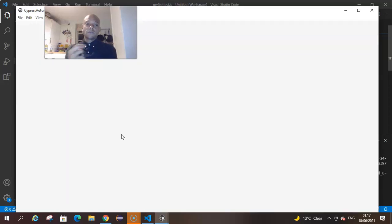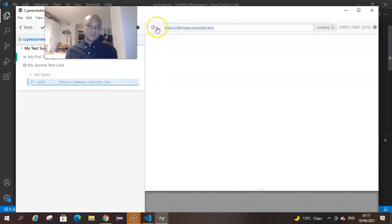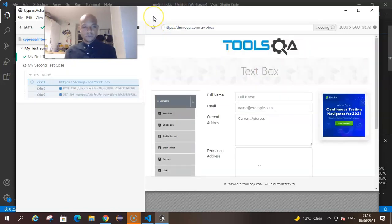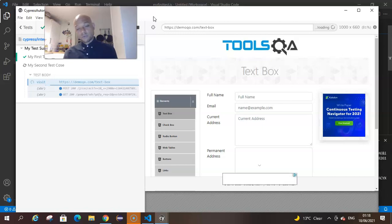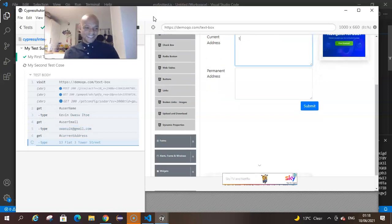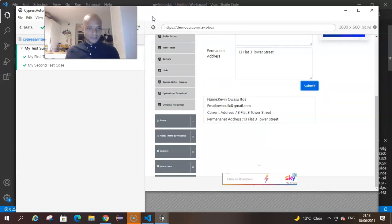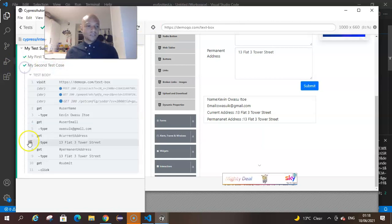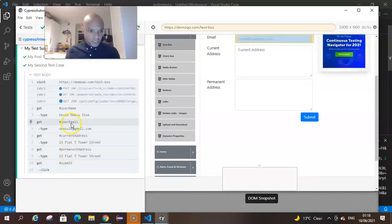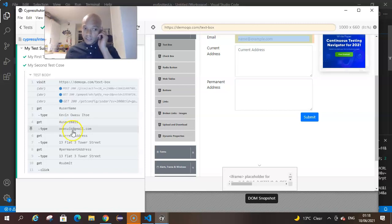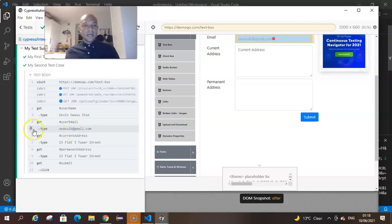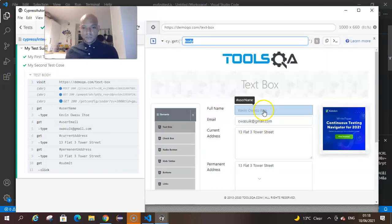This is how you could use the selector playground to find out how to locate elements on the web page. That looks like it ran successfully. It used user email, hashtag user email. That's what the field was called and it successfully entered my email address.